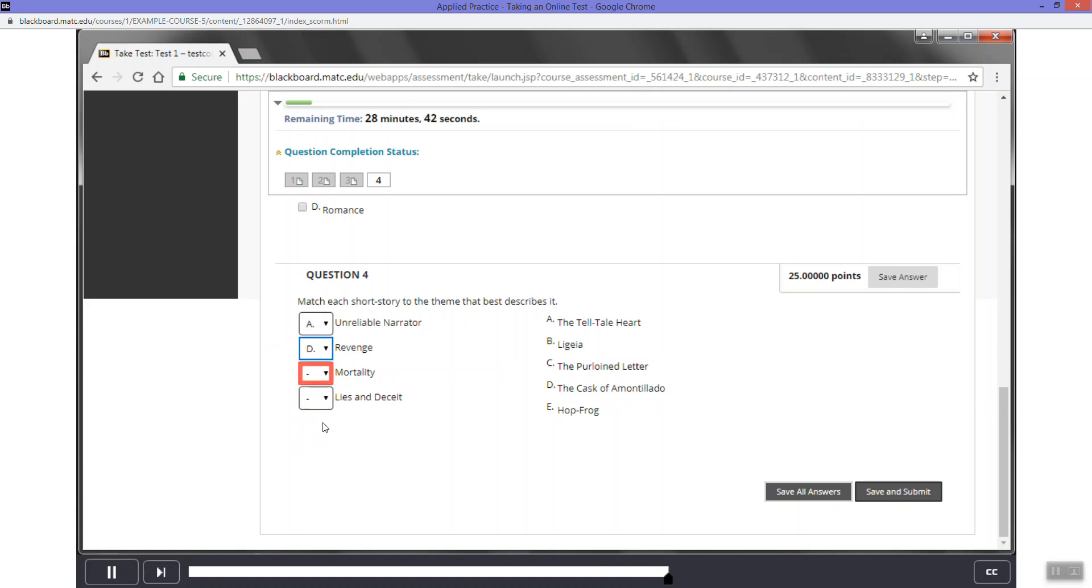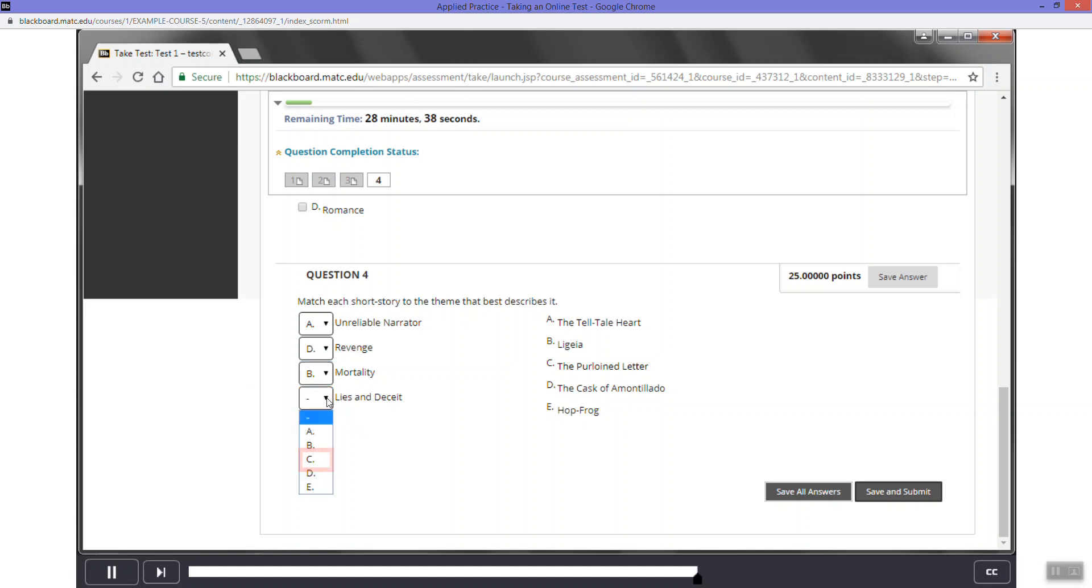Click the third drop-down menu. In this drop-down menu, select B. Now click the last drop-down menu. In this menu, select C.